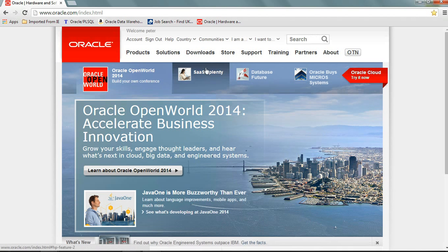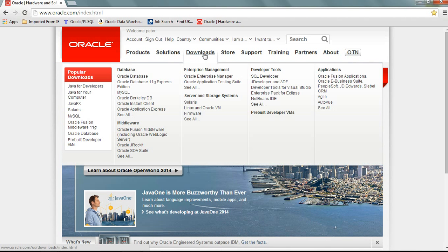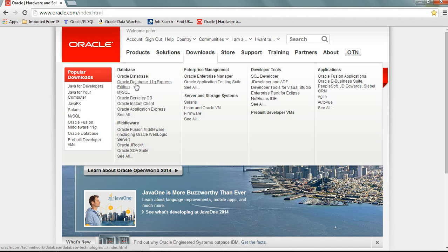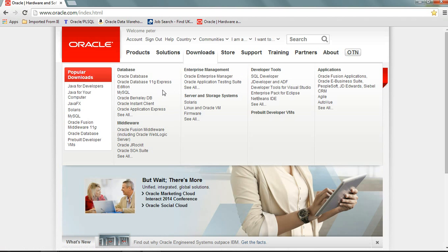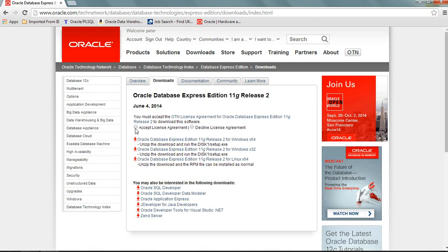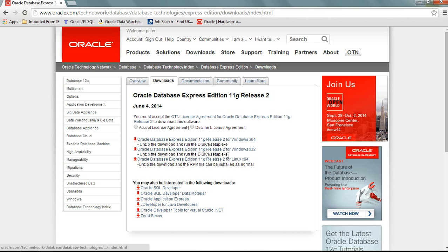Then go to downloads, then Oracle database 11g. I would advise you to download the Oracle database 11g expression edition before you download the SQL developer. Accept the license. By the way, I'm going to download the 64 bit because my computer is 64 bit. Maybe you have to download something different because your computer is 32 or Linux.